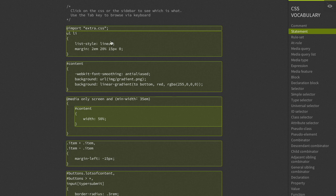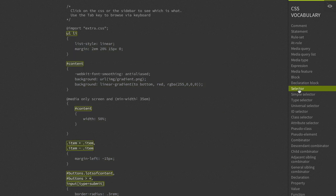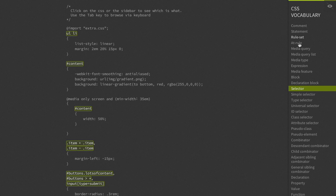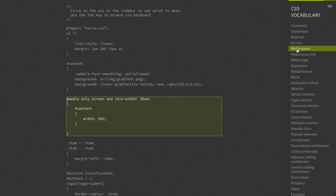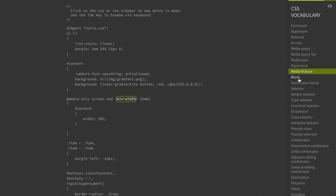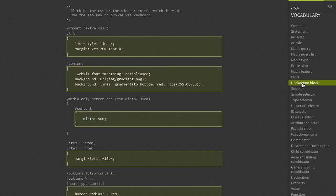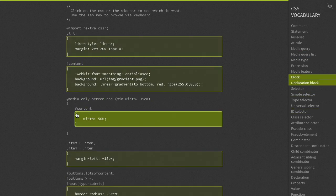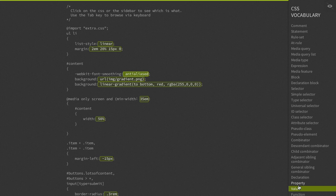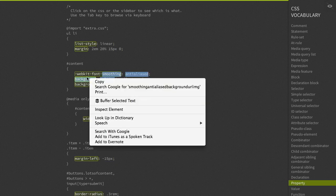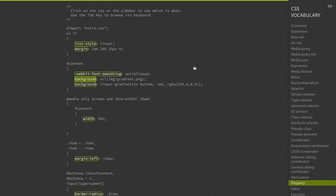If we click on something like a comment, we can say, okay, obviously that's a comment. But what about a statement? A statement is anything like this. This is commonly confused with a declaration, which is actually only the stuff inside of the curly braces and not the selector. You can learn a lot about CSS vocabulary just by clicking through these different links here, and it will highlight interactively which parts of the code are actually being described by that particular term.